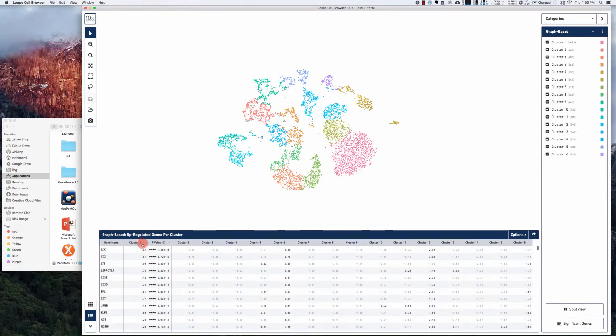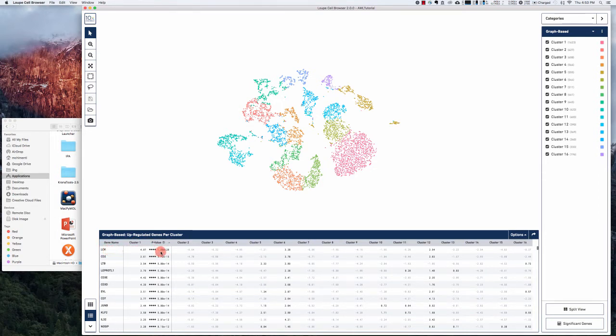This is telling us, for example, that cluster one is defined by the LCK gene which is highly significantly enriched, CD2, LTB, etc.